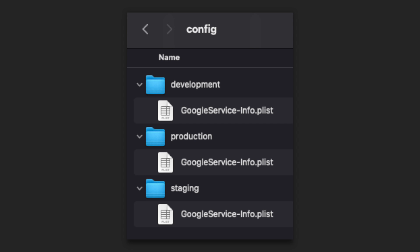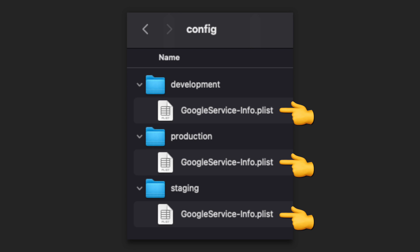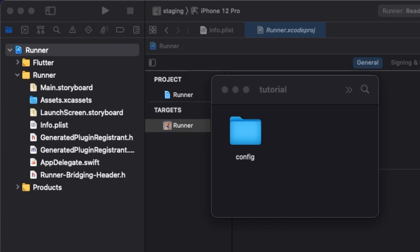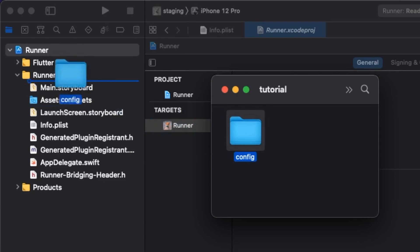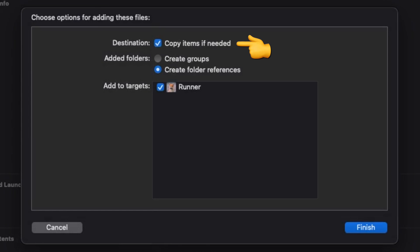For iOS, we're going to do something similar and first create a folder called config with development, staging, and production folders nested inside. Move the corresponding Google service info plist into each folder. Now drag the config folder into the top level of the iOS folder in Xcode and make sure to copy the files.